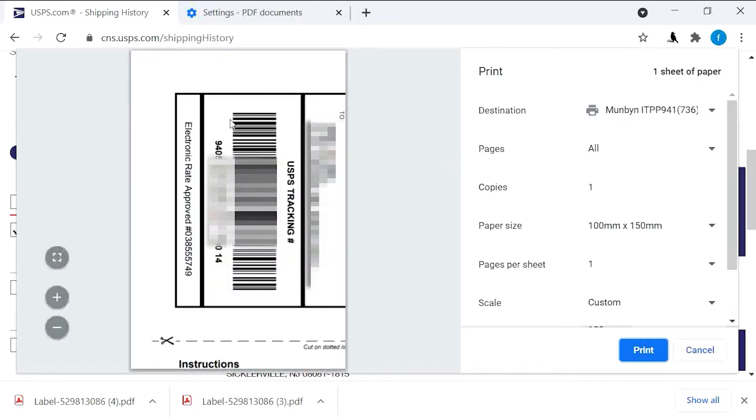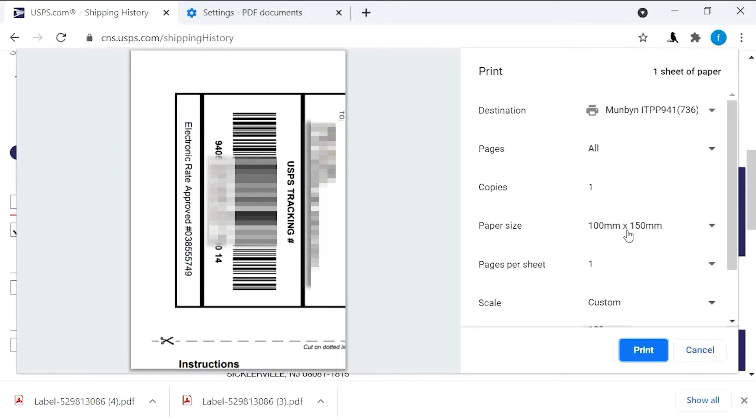You will see the label is only half. This label is shown here, we cannot use this full label. The paper size is 100 millimeter by 150 millimeter, so we cannot use this approach to print this label.